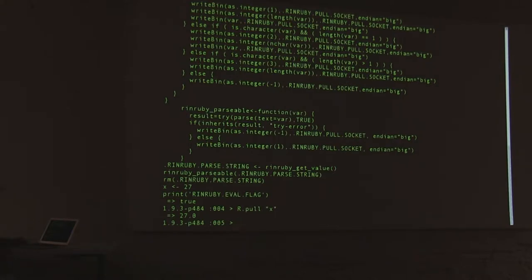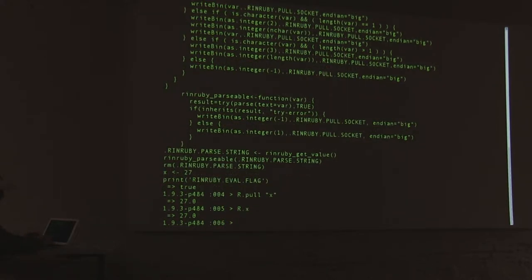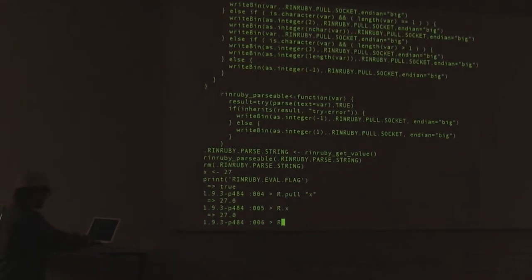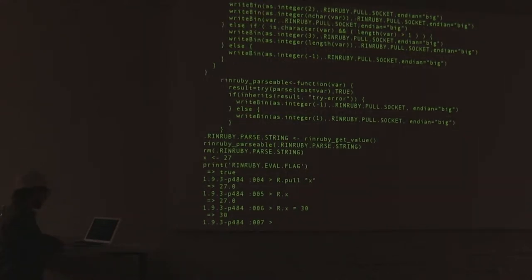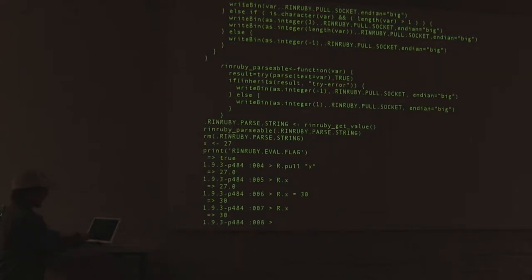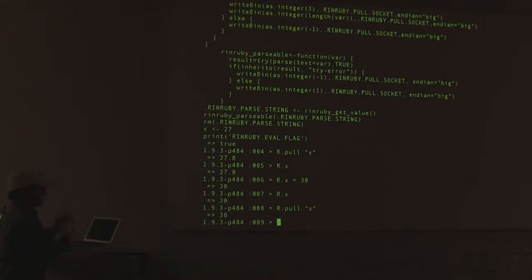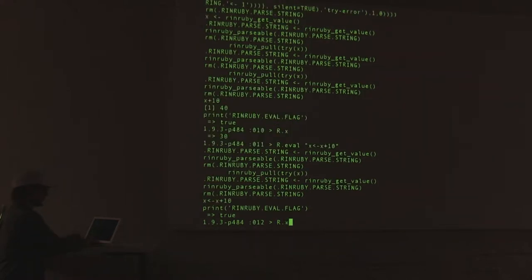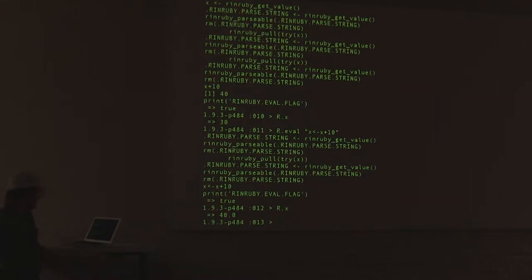You can also just pull it out by doing R.x, and you can modify this as much as you want. If I wanted to change this to be 30, I set R.x to 30. R.pull x gives our 30. Let's do some math — x plus 10. I have to assign it first. R.x — 40. That was a long way of saying that all works.